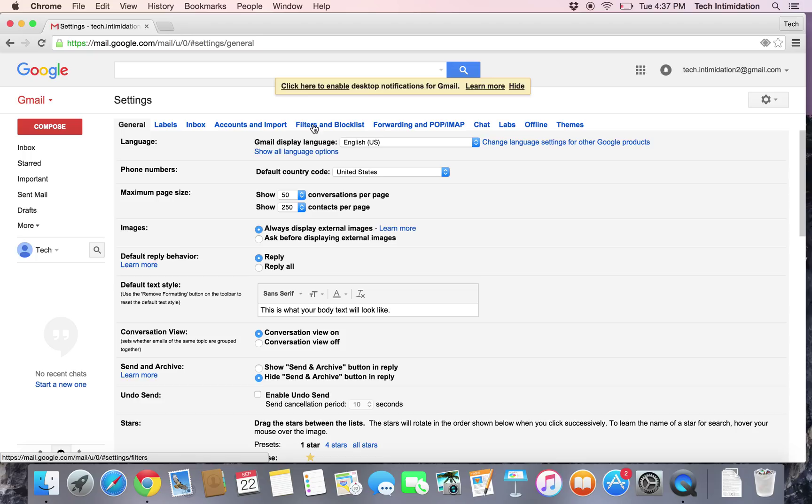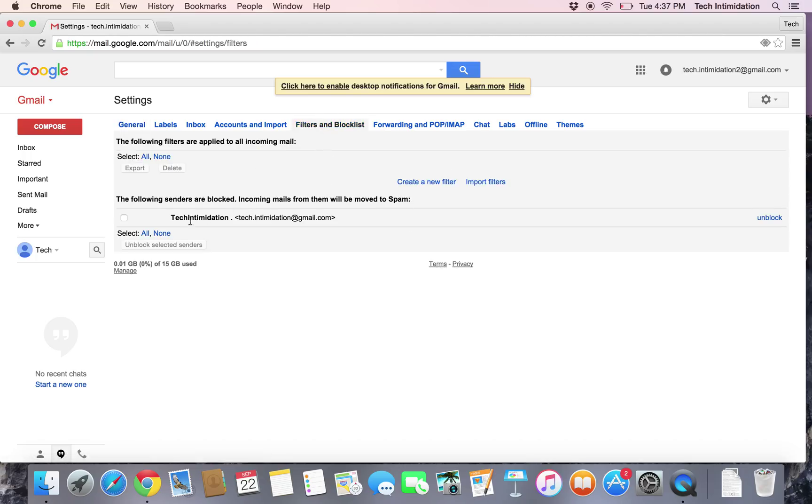And then at the top, you want to go to filters and block list. And here you'll be shown a list of all the email addresses you've added to your blocked senders.